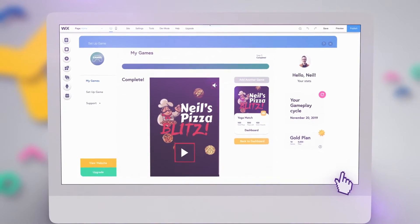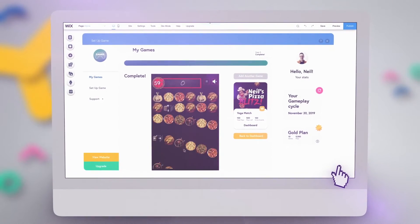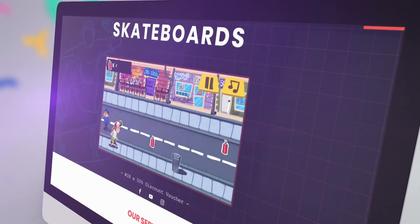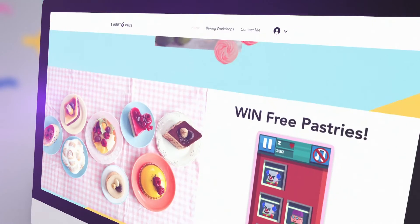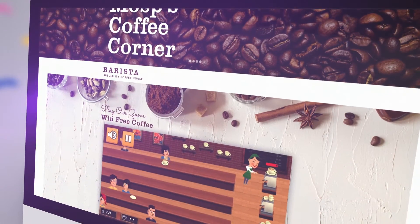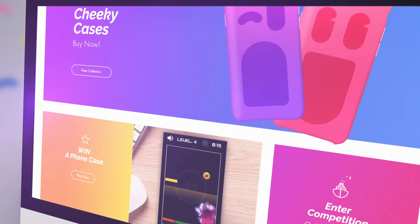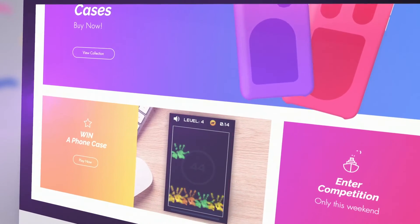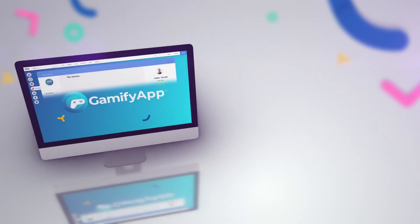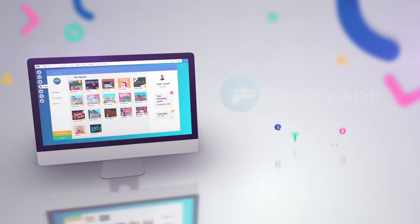No matter what your website is for, you can customize a game to match your brand and capture data like never before. It's free to get started, so let your creative juices flow and see how the power of games can improve your website.